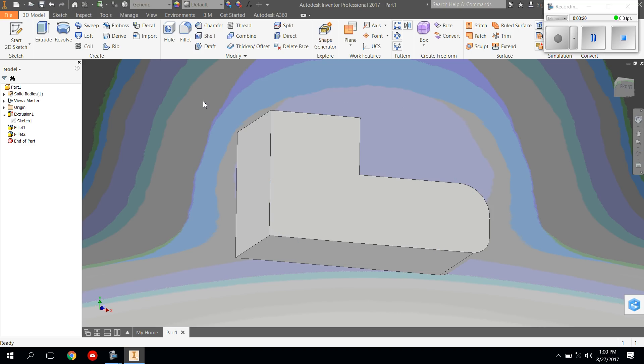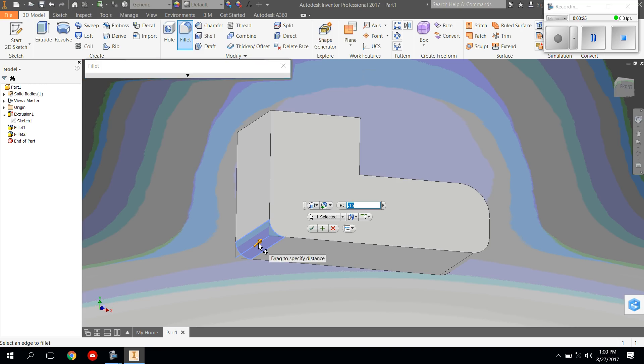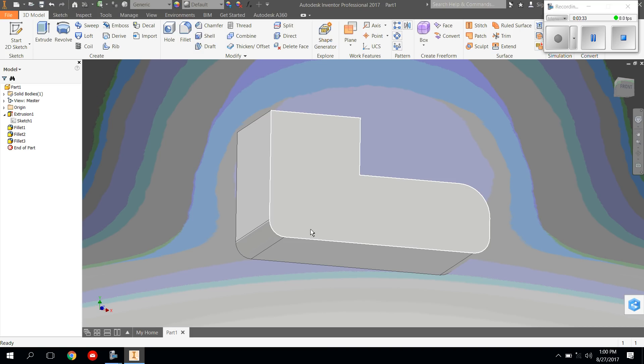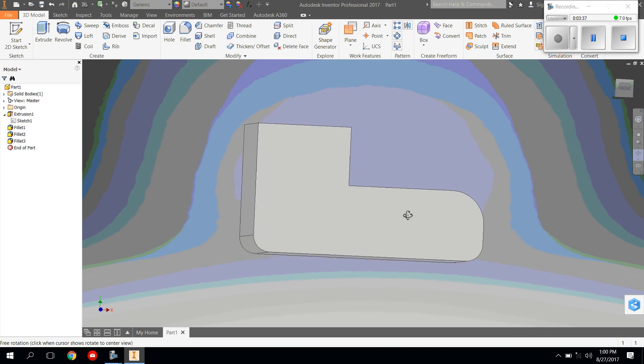I'm going to go back to the fillet tool, and I'm going to click this edge. 0.15 seems like a good curve to me, so I'm going to hit the checkmark. And I have the first couple curves of my shoe.